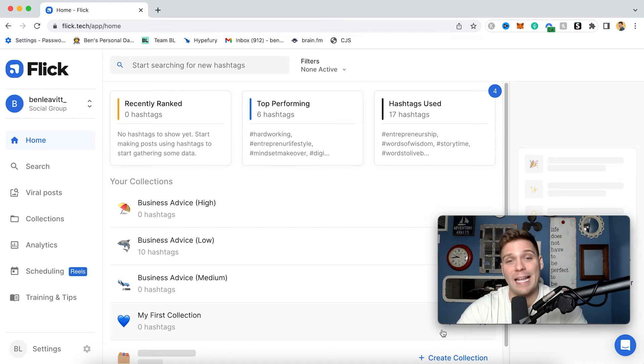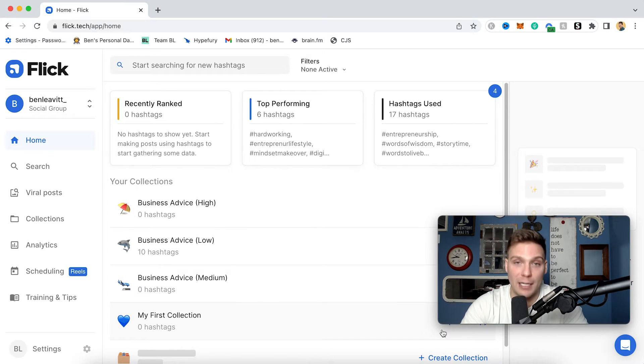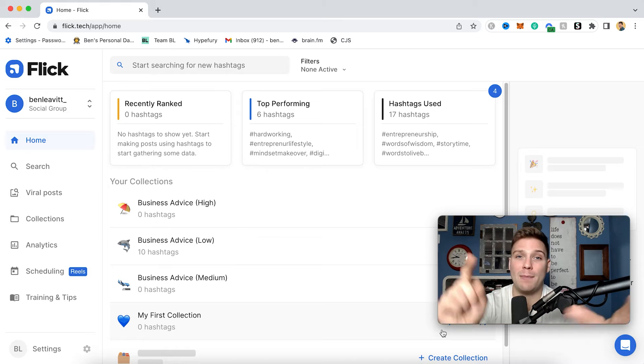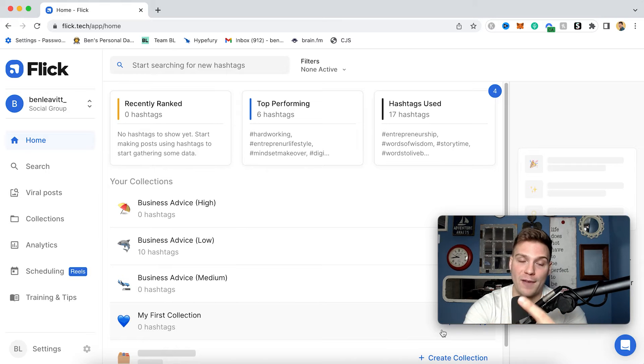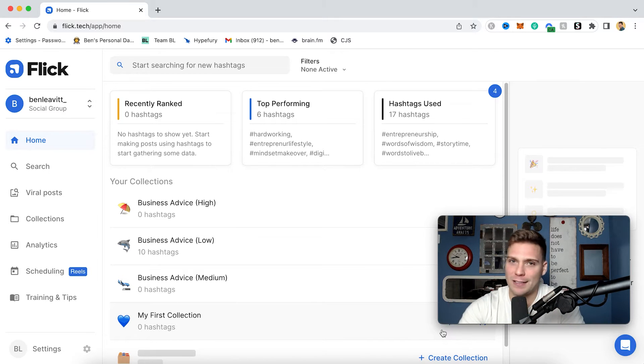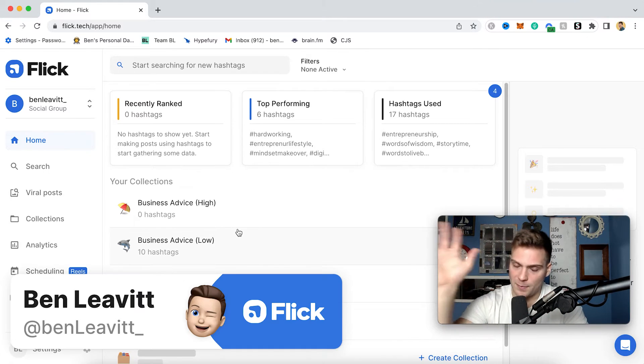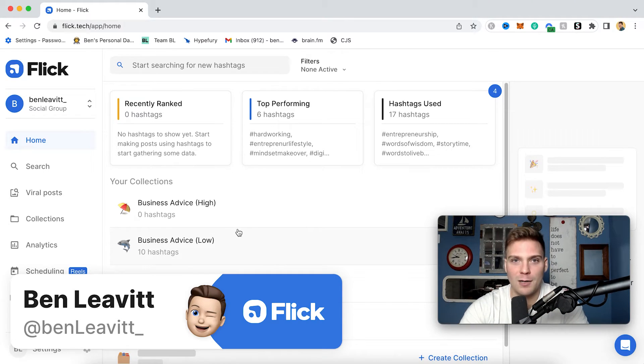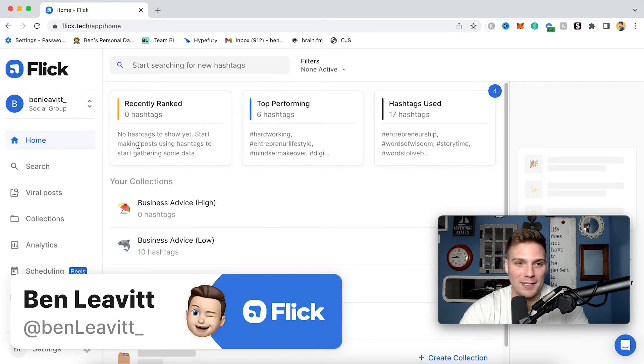Hello and welcome to the video. Today, I'm going to teach you how to schedule reels within Flick to save you time, help you grow on Instagram faster, and make things far more convenient. So let's get right into it. My name is Ben. Hello. Great to e-meet you. Let's jump right into the tutorial.